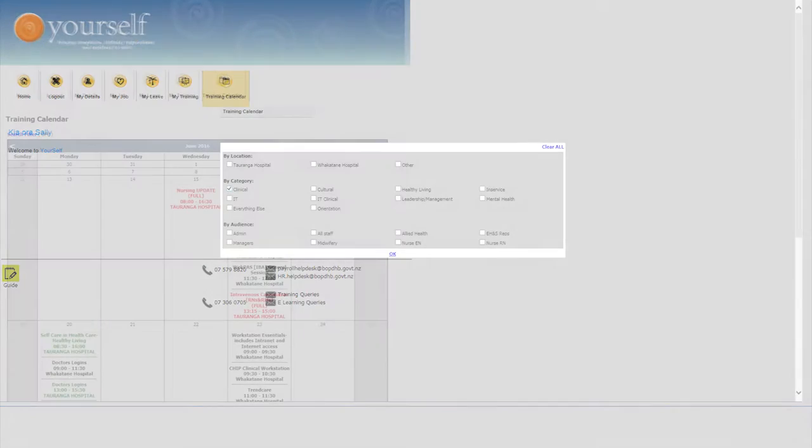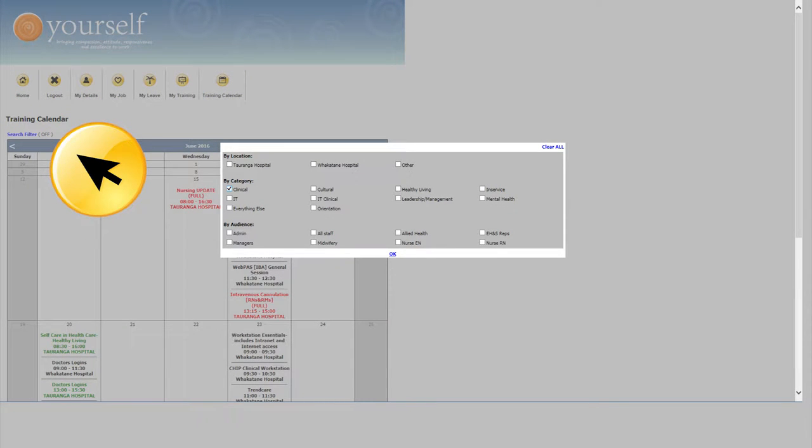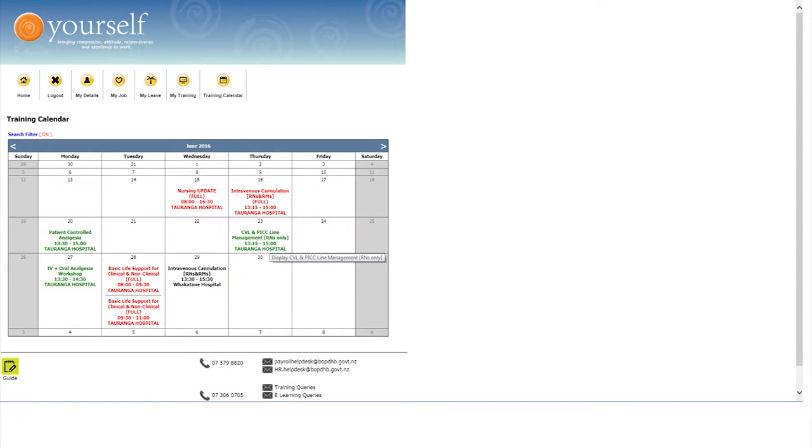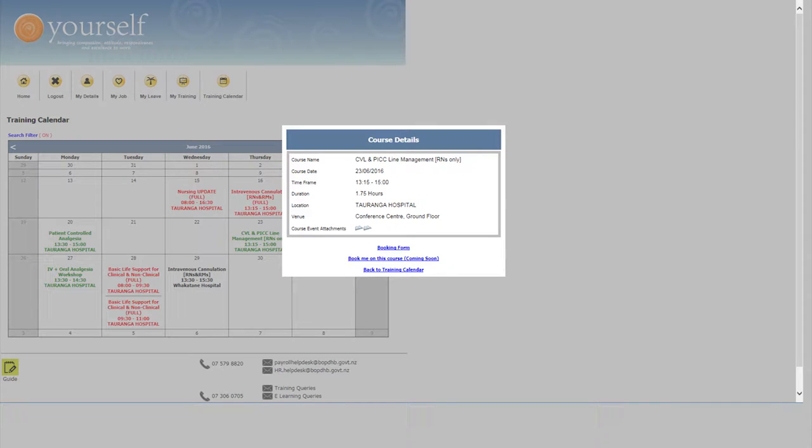Check out the filter to narrow down your selection. If we look at June and click on IV and Oral Analgesia, this is where you will find the course flyer.